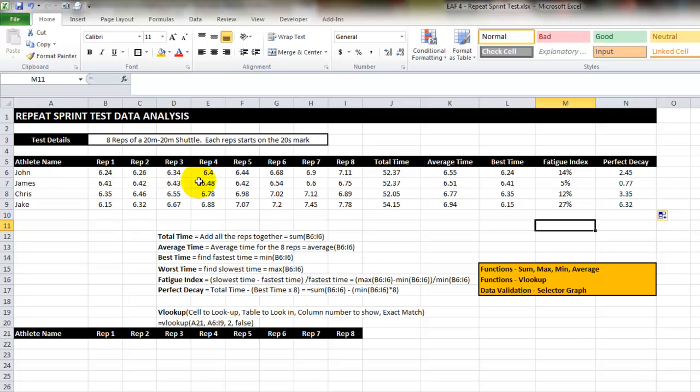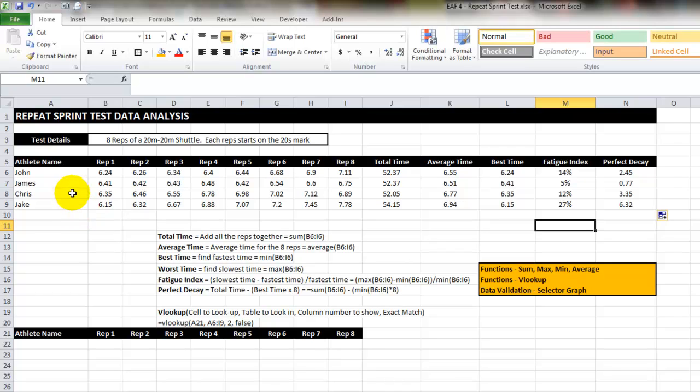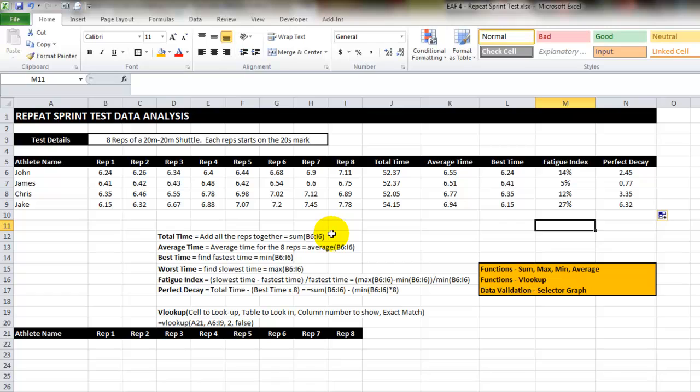Similarly athlete 3 Chris doesn't appear to have conducted the test particularly well either. The reason I can tell this is because his last time was not his slowest. In theory an athlete should always become more fatigued with each repetition they perform. But sometimes particularly if the athletes know what the test is like they hold a little bit back so they can finish strongly.